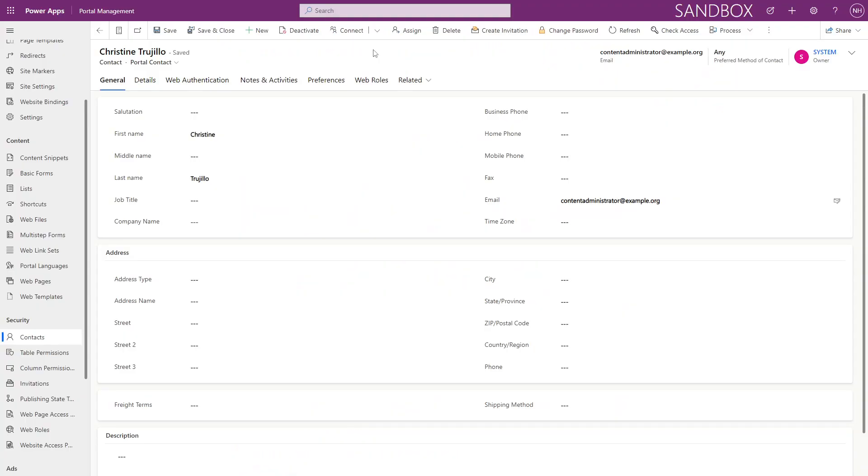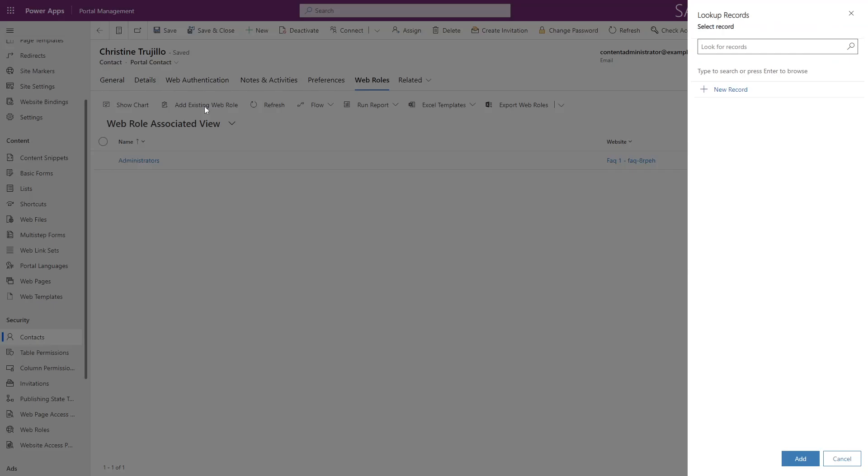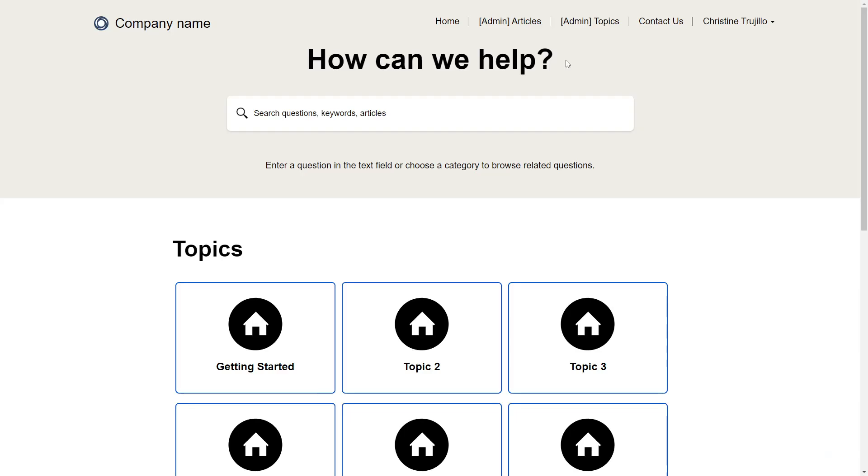Administrators are logged-in users who have either the Administrator's Web Role or the C1 Admin Web Role. Users with one of these web roles will see two new pages in the main navigation, Admin Articles and Admin Topics.